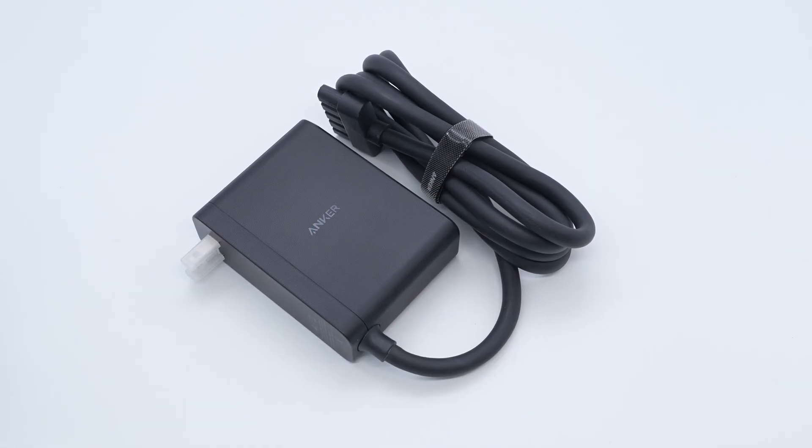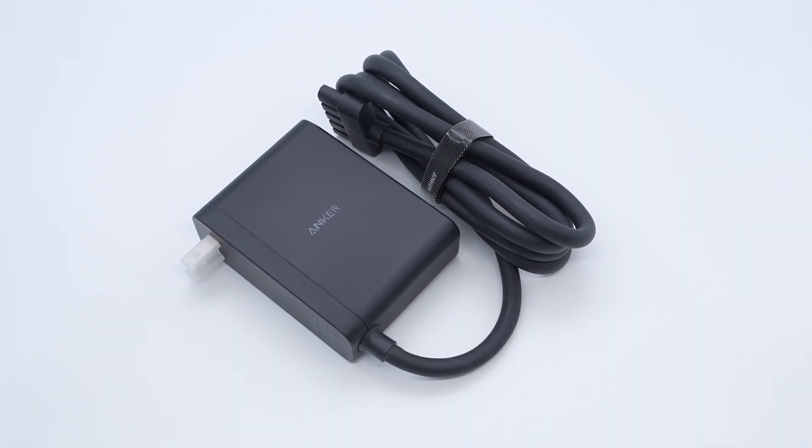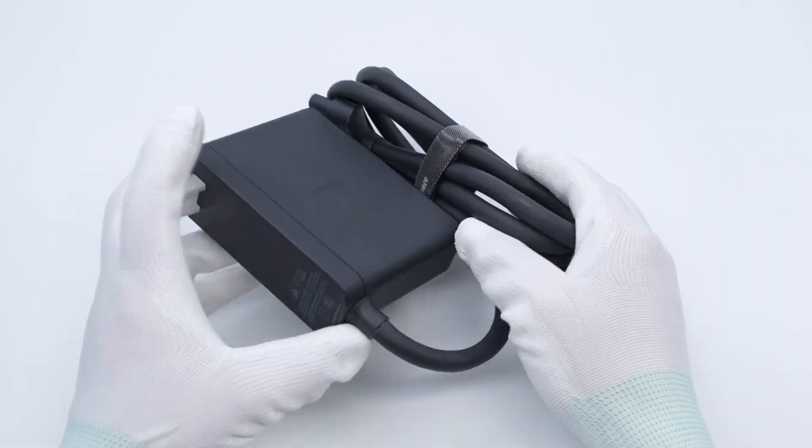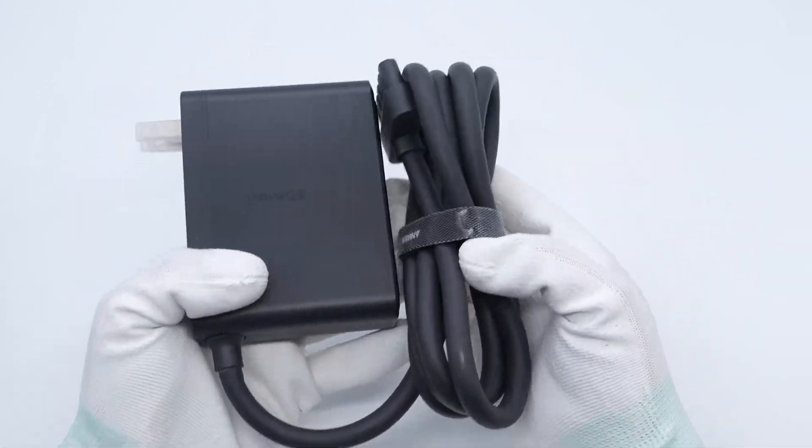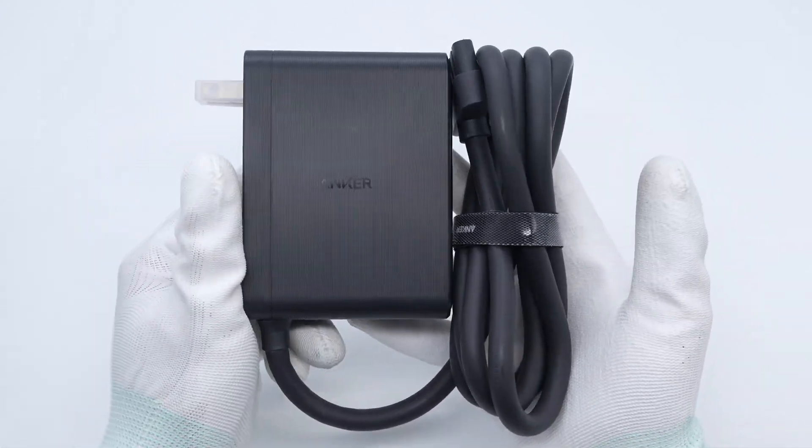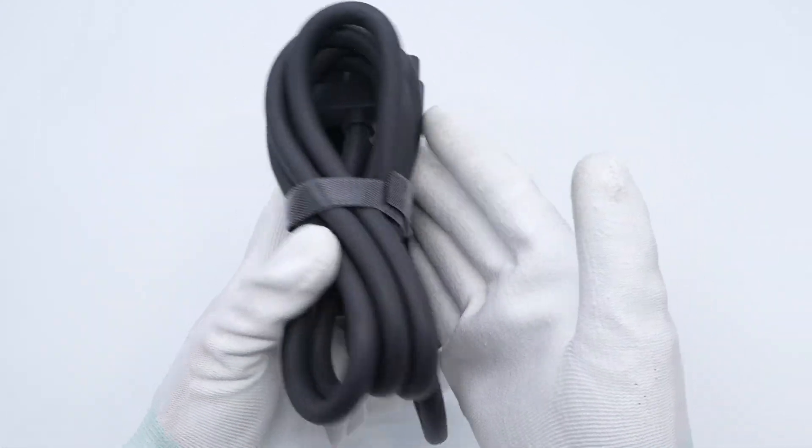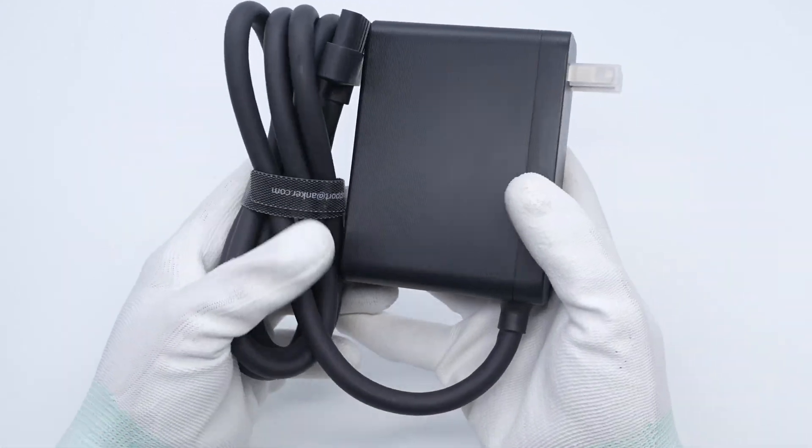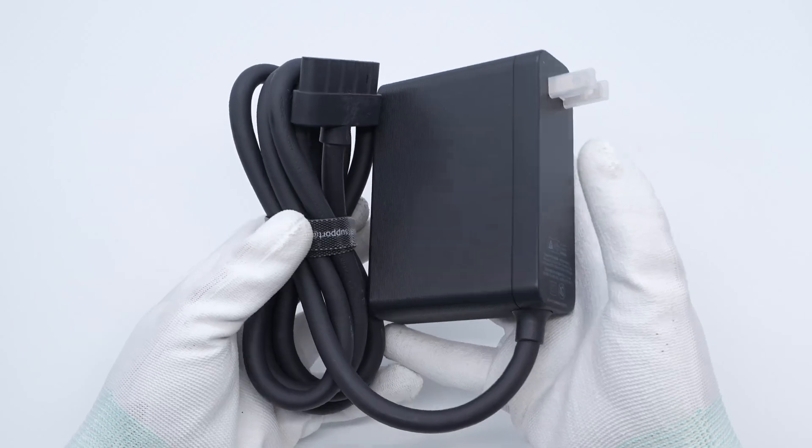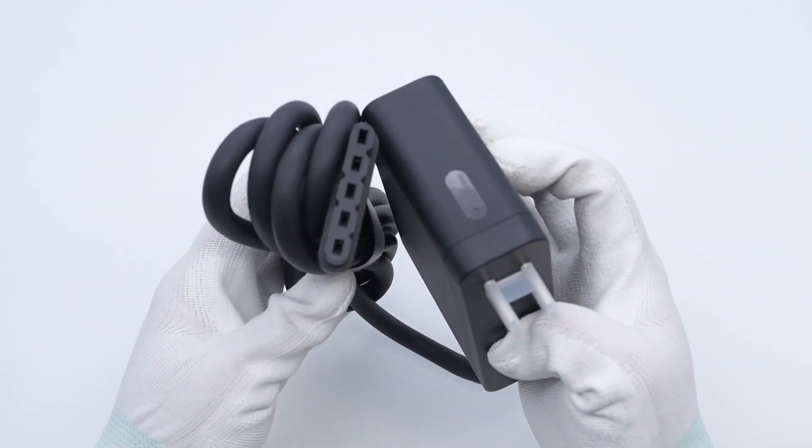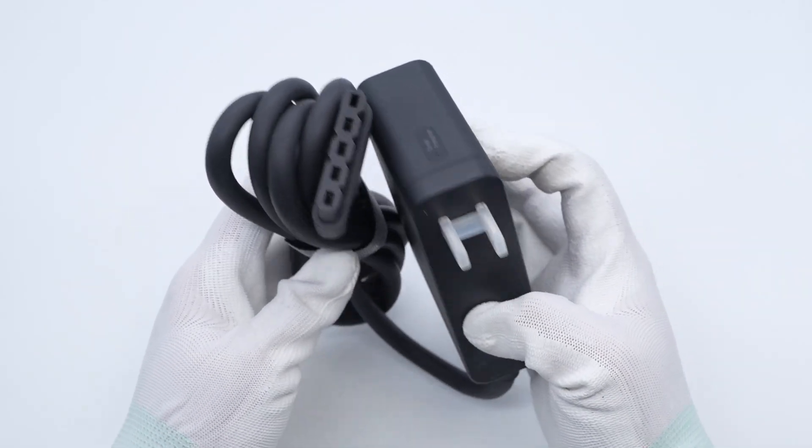This time we are going to tear down the power adapter that comes with a charging station from Anker. This adapter innovatively integrates AC and DC power supplies, which makes its design different from similar products.